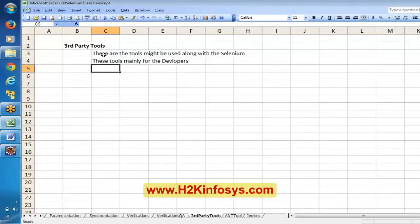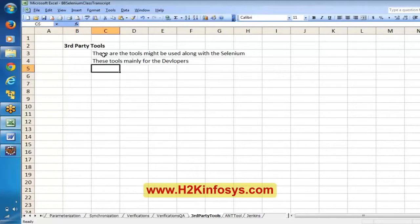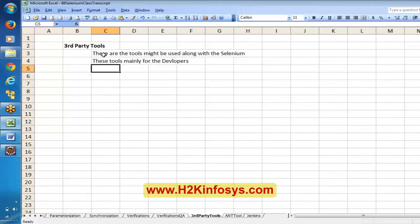If an organization is using those tools, you can get habituated to them. For us, Selenium WebDriver is the important tool. However, we have to know at least the terminology — what is meant by each tool, what is its purpose — so that if you come across any word, you won't feel lost. We are going to get an idea of what different tools are available for different purposes.